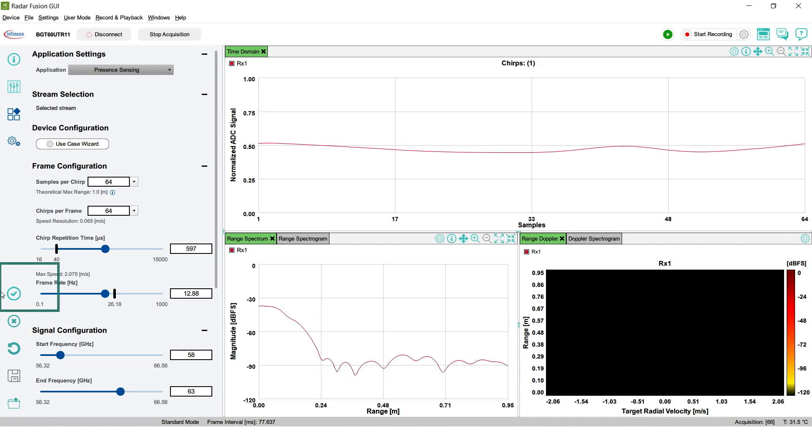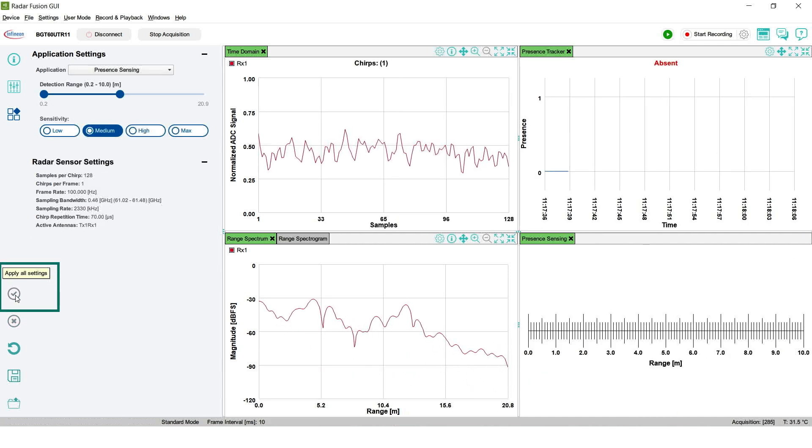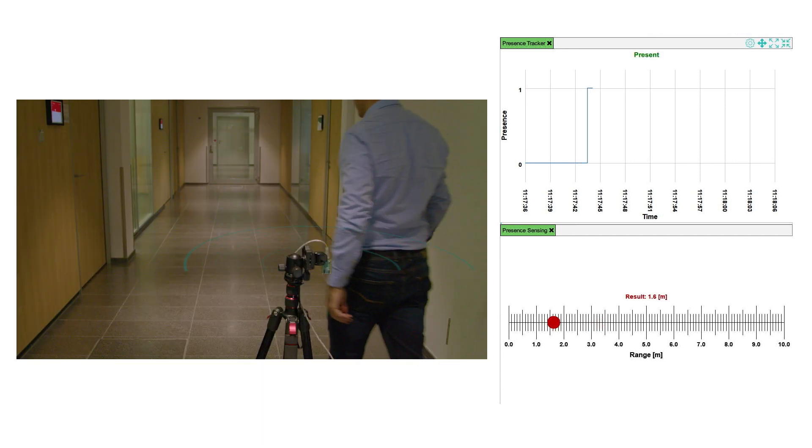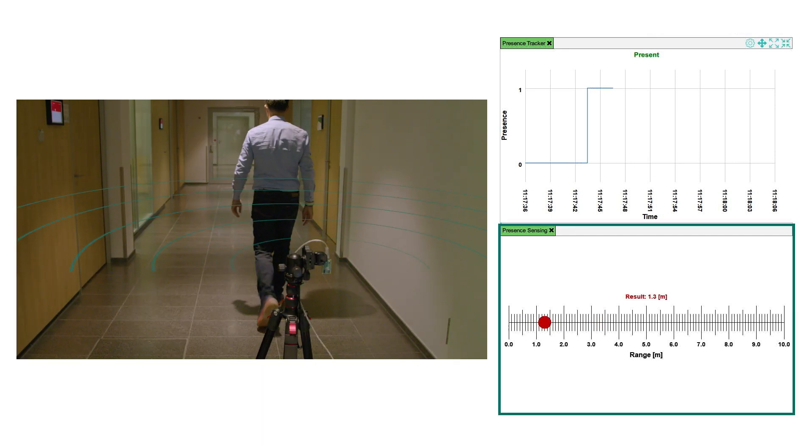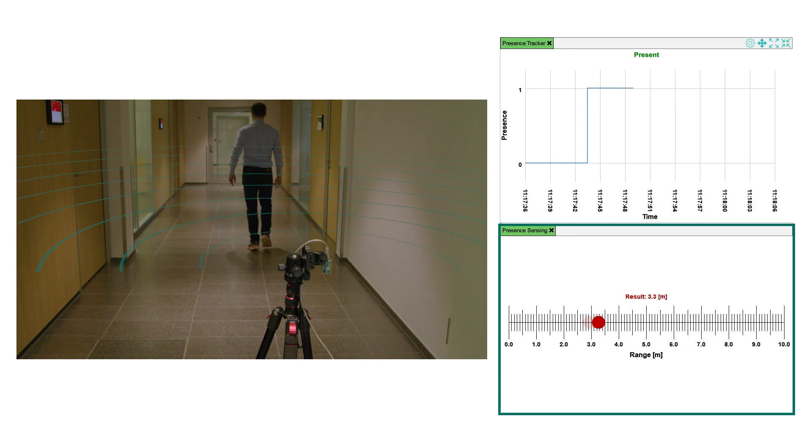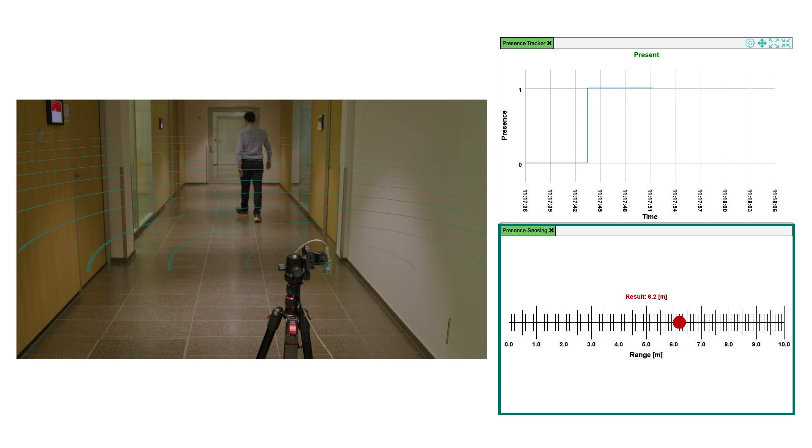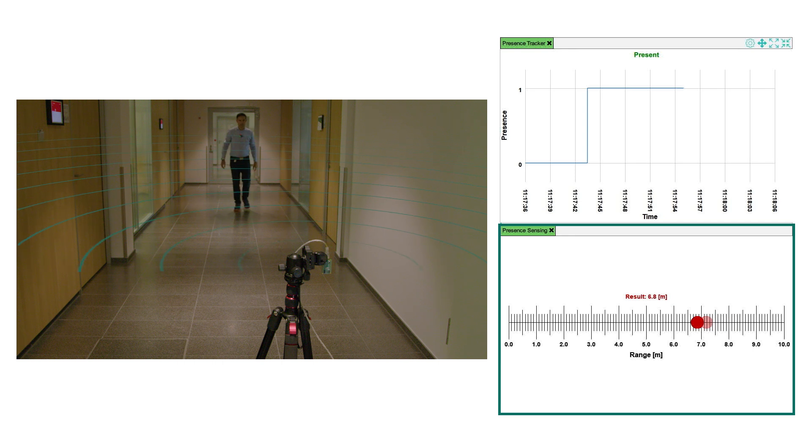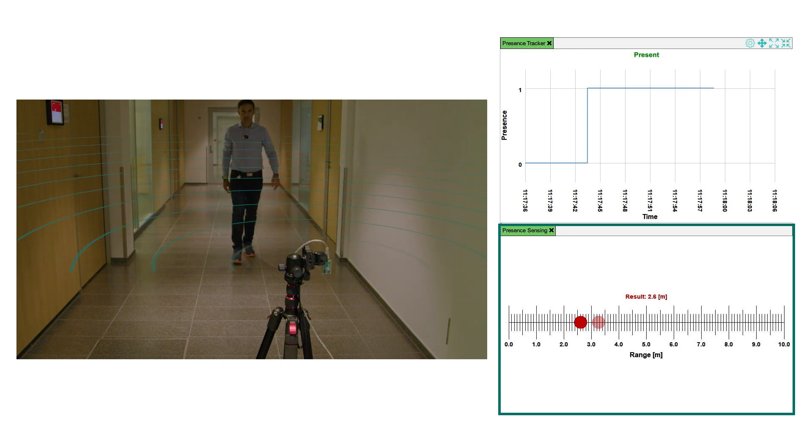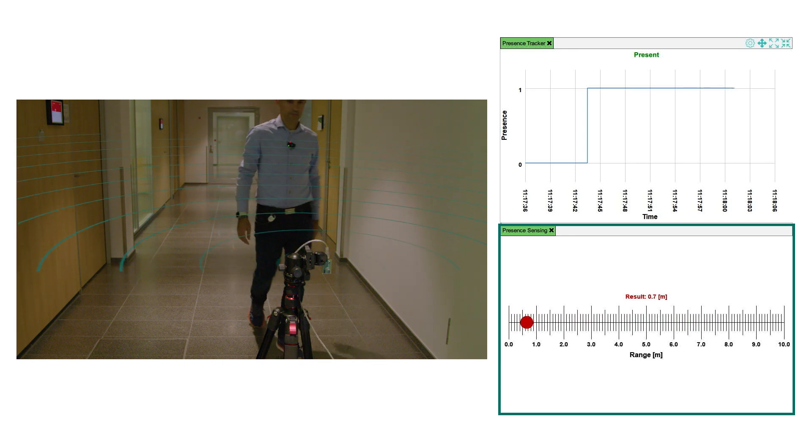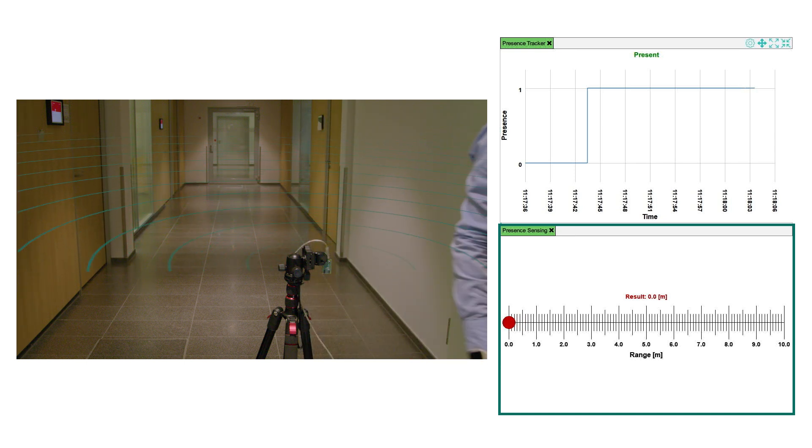Our second radar application is Present Sensing which utilizes an algorithm and predefined radar settings to detect if a human target is present within a defined range. The sensibility level can be adjusted to suit your needs. The lowest sensibility level may require the person to move in front of the radar to be detected. However if you select the maximum sensibility level even static persons can be detected making it a highly versatile tool for various use cases.